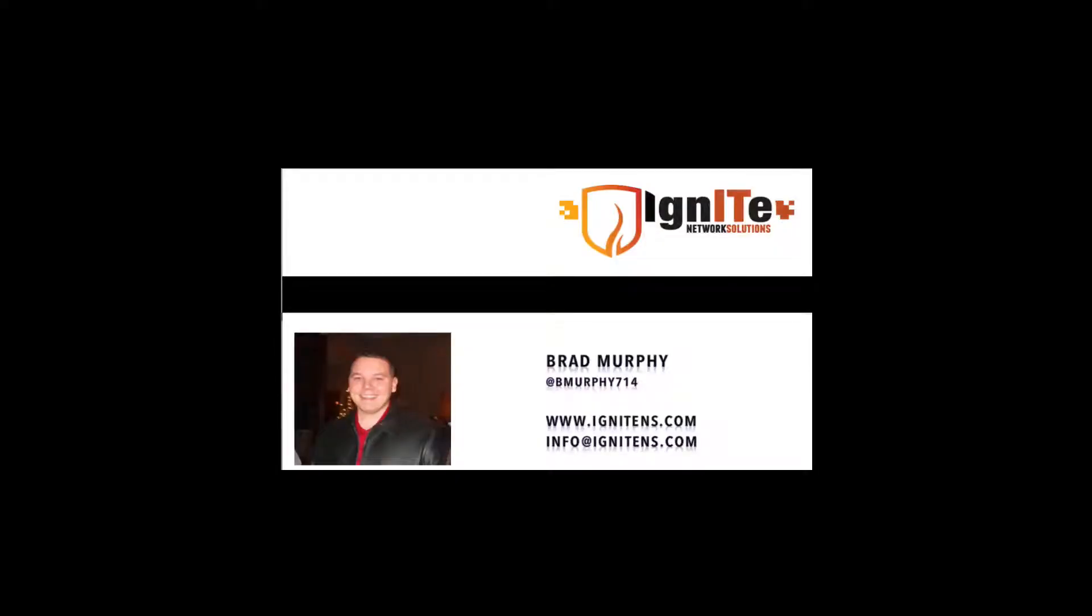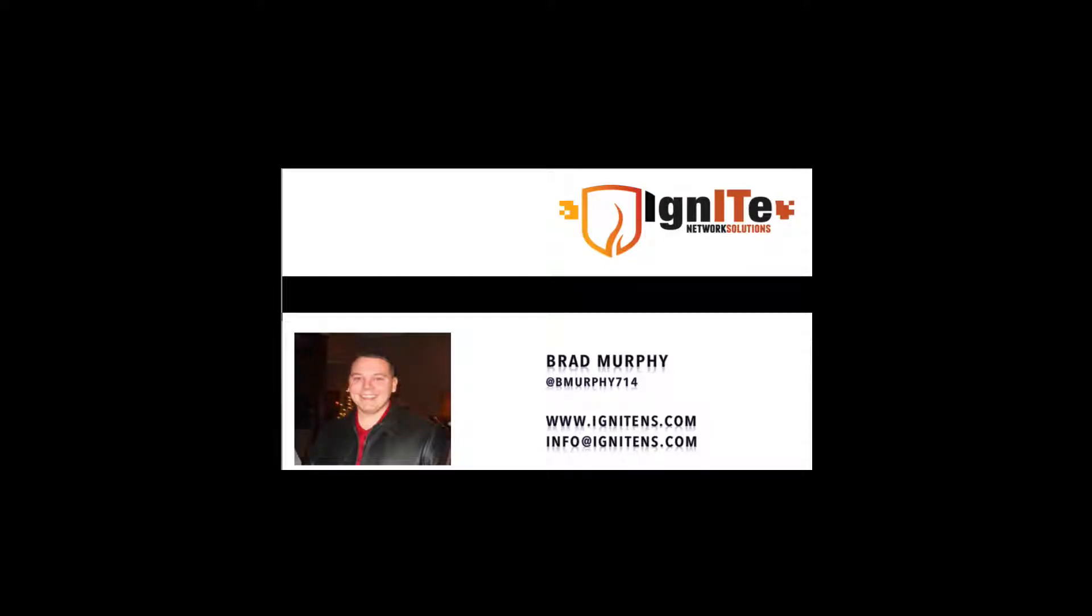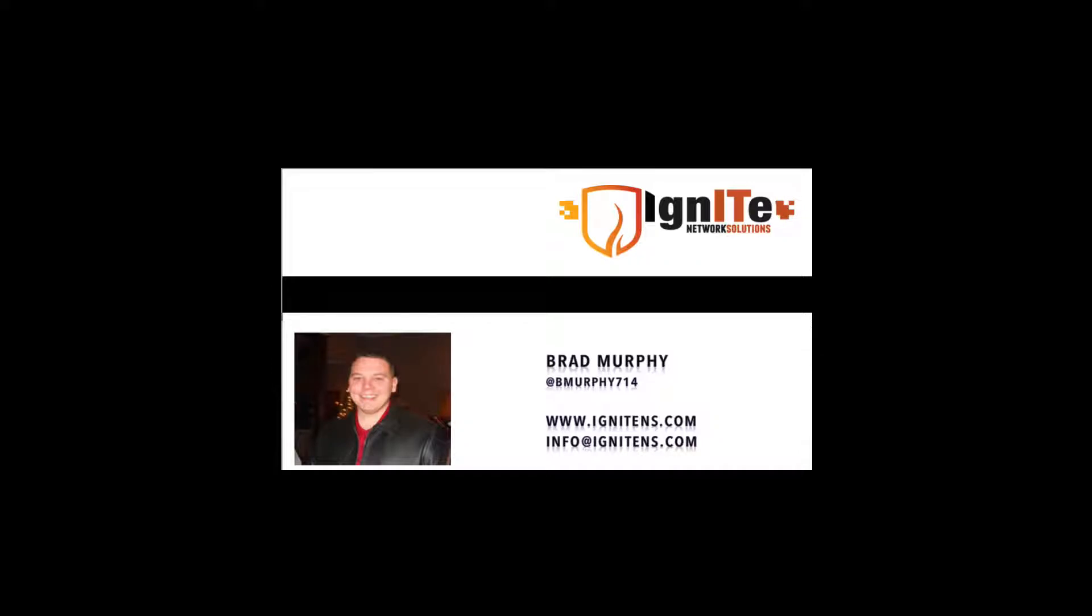Hello and welcome to another video presented by Ignite Network Solutions. My name is Brad Murphy. Ignite Network Solutions is an information technology consulting firm located in Cleveland, Ohio. They provide IT and network solutions throughout Northeast Ohio and Western Pennsylvania.